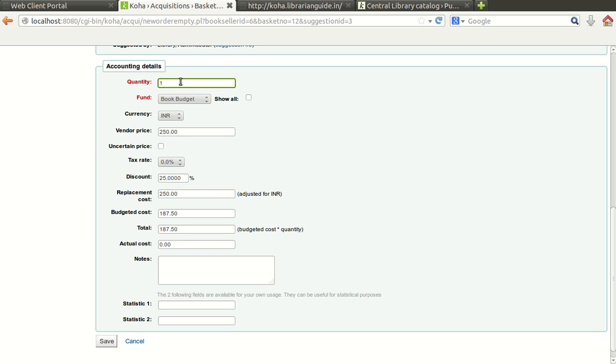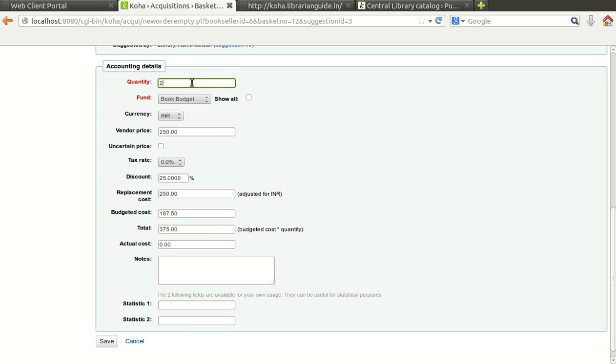If I give the quantity 2, automatically the value will increase and it will be calculated accordingly based on the quantity given here. So now I am going to save here.